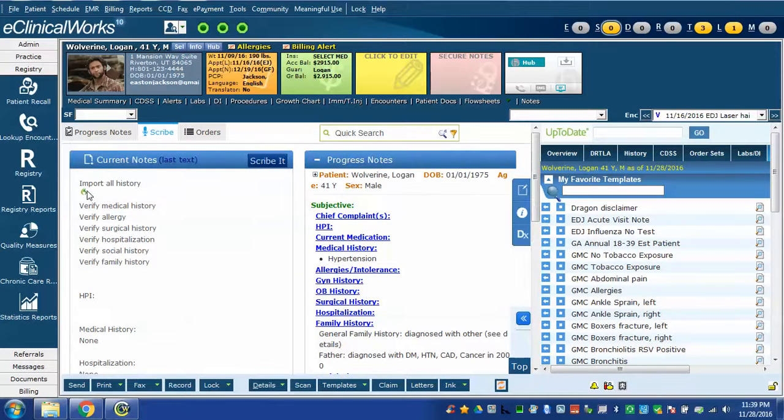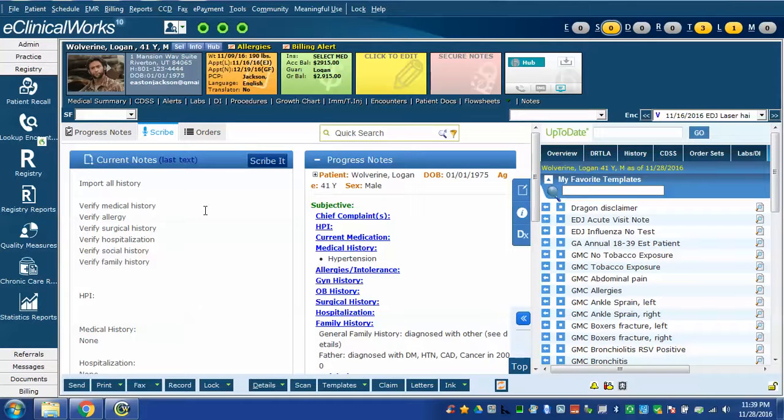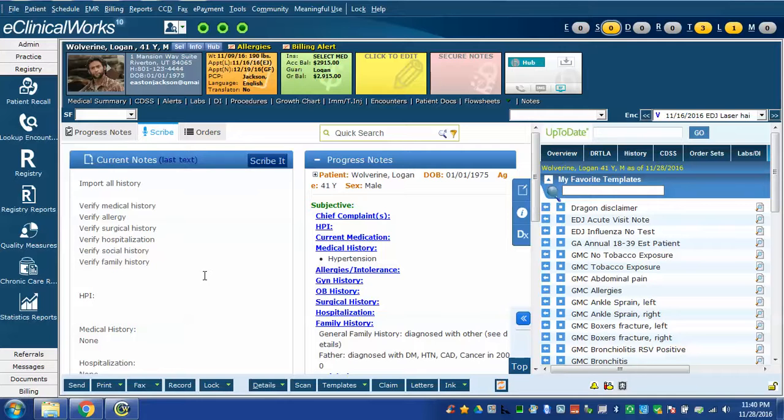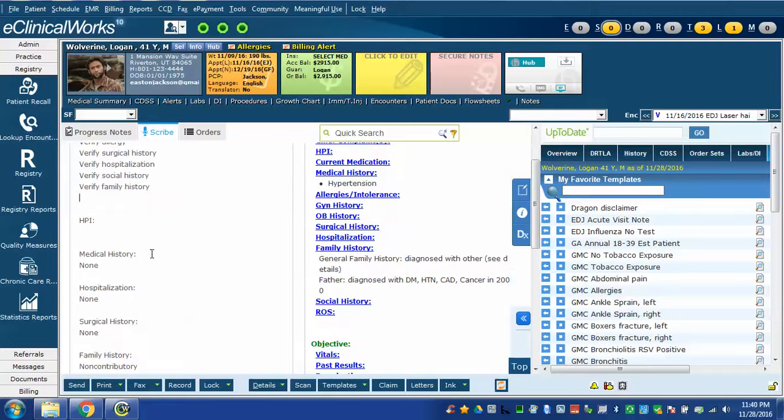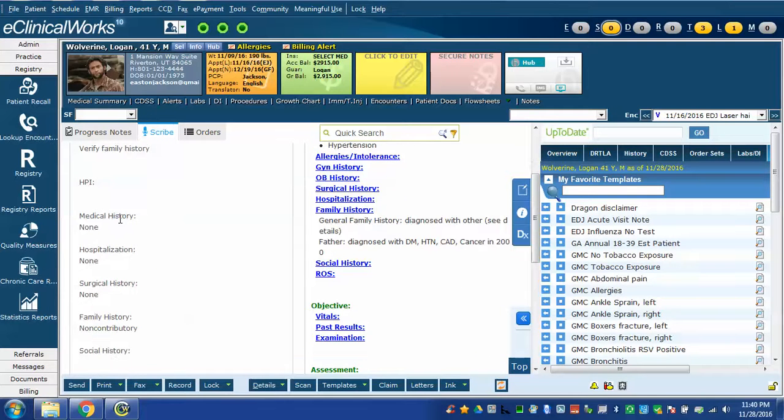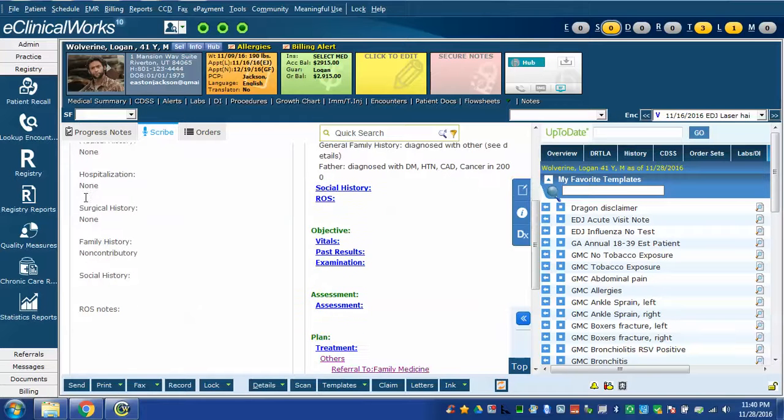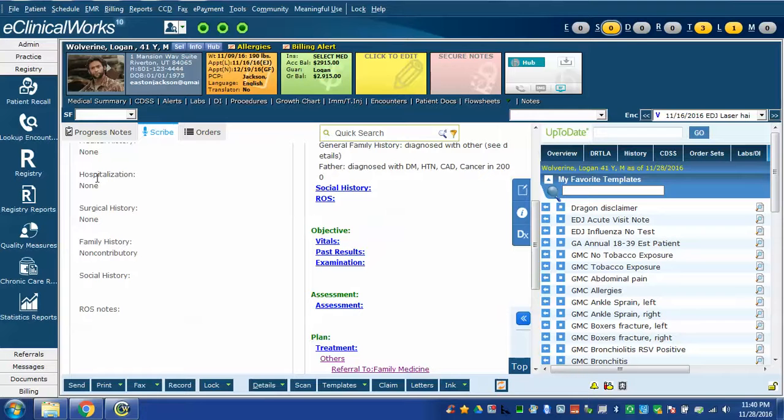When I said negative history Dragon inserted this command which includes a command to import all history like we saw in the last video. A command to verify all the history components and then it gave me some blank sections here including HPI. Notice under medical history and several of the other sections I have none written there. The reason I've done that is this will rapidly add basically a negative history to a patient.